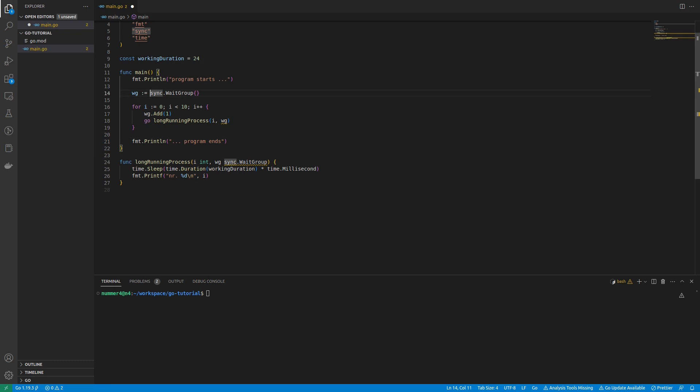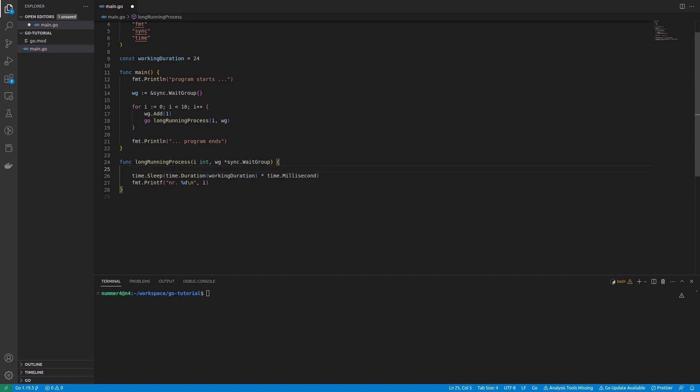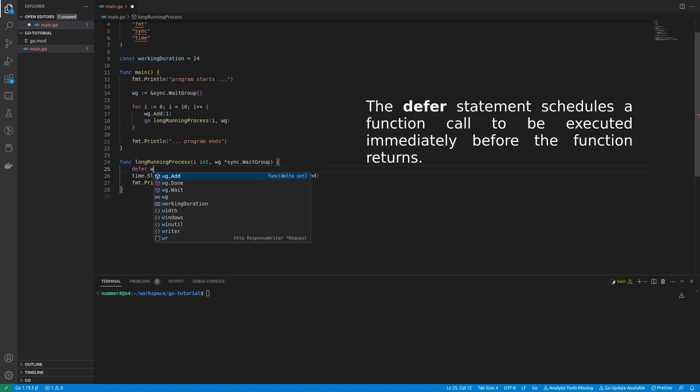Remember, in Go, if you pass a non-pointer value to a function, Go will use a copy of that value inside the function. Wait groups must not be copied if passed to another function.